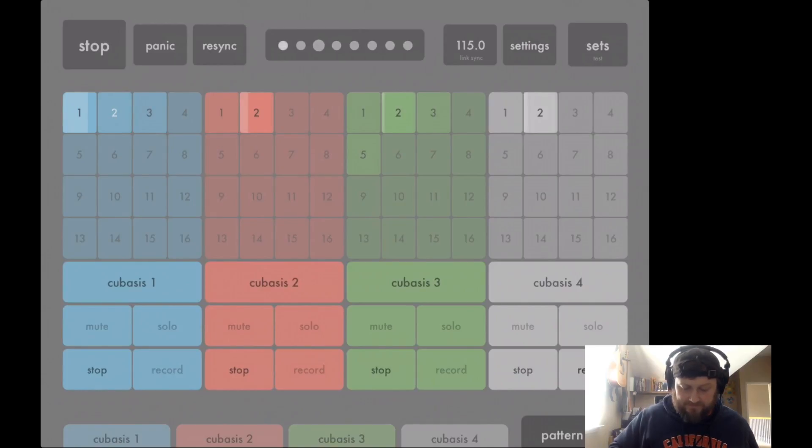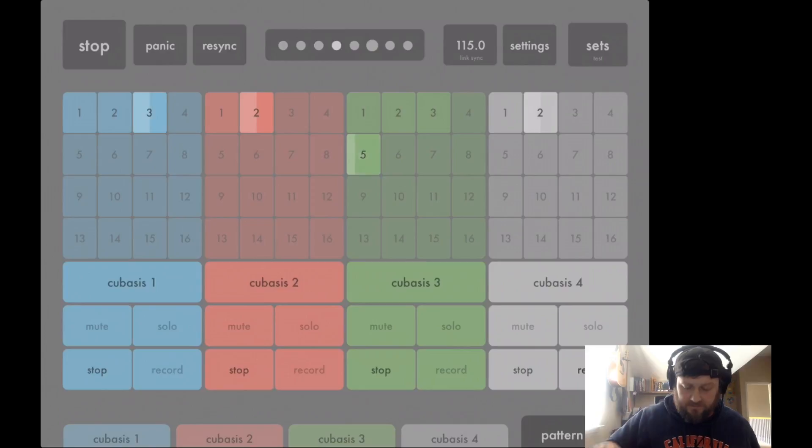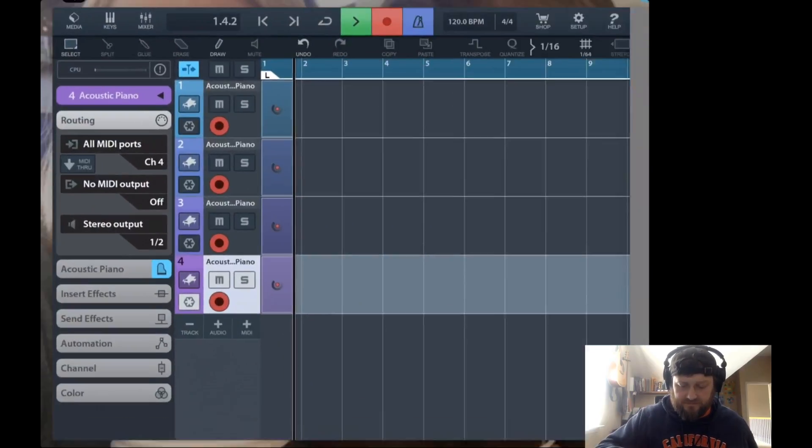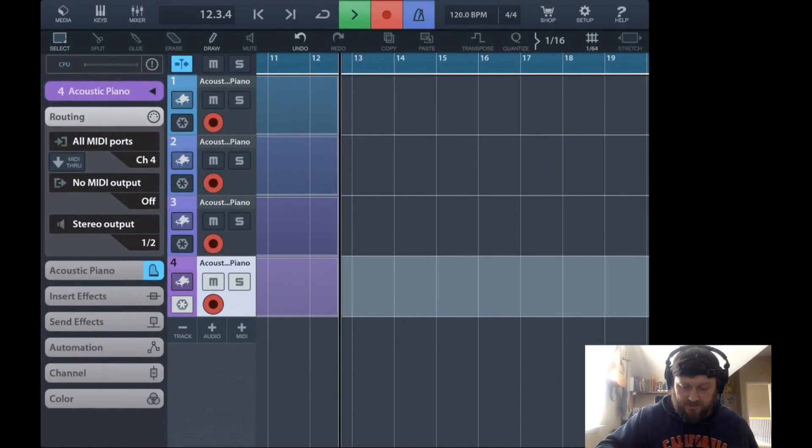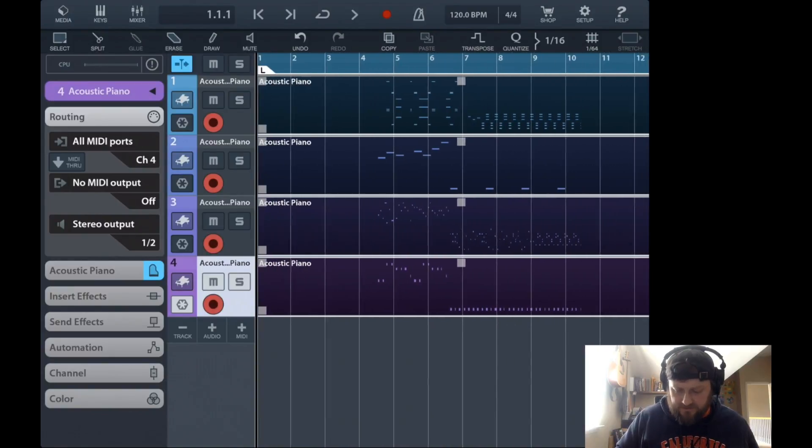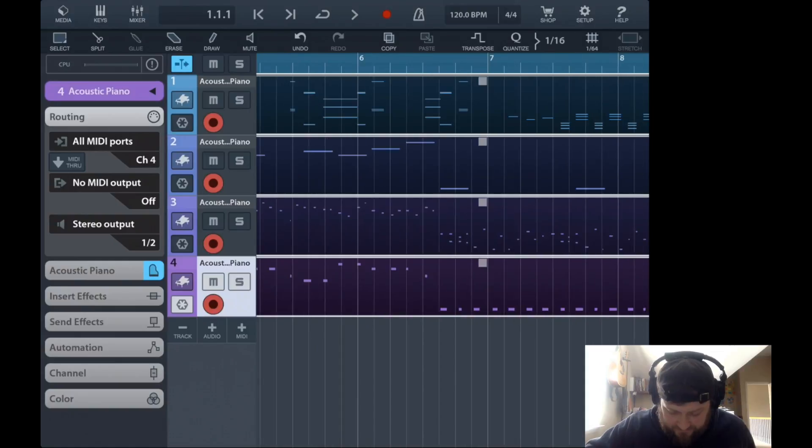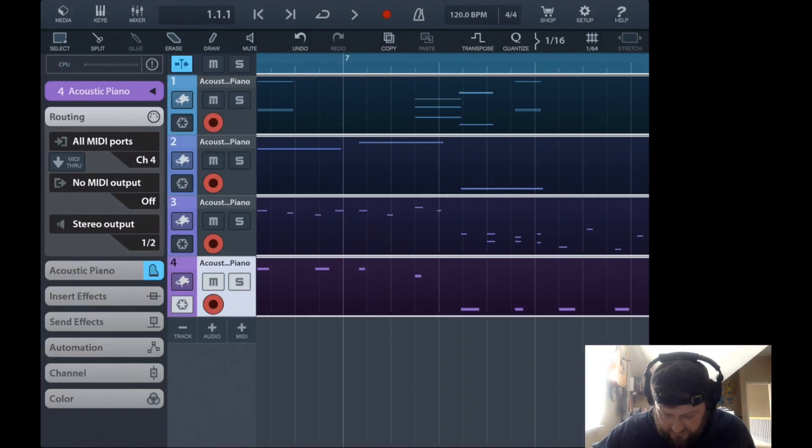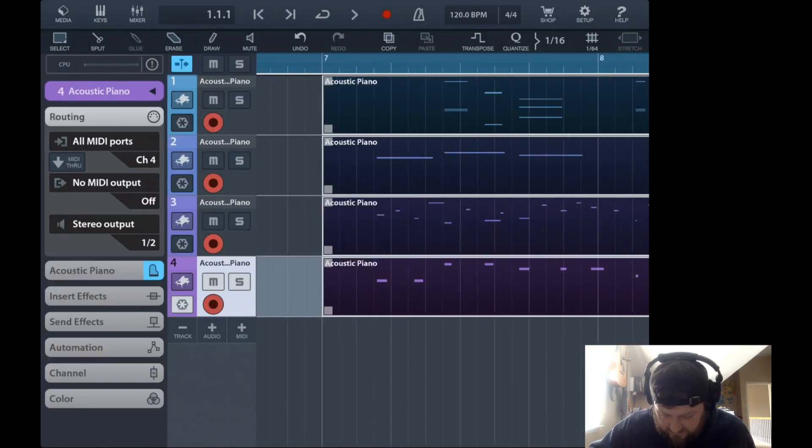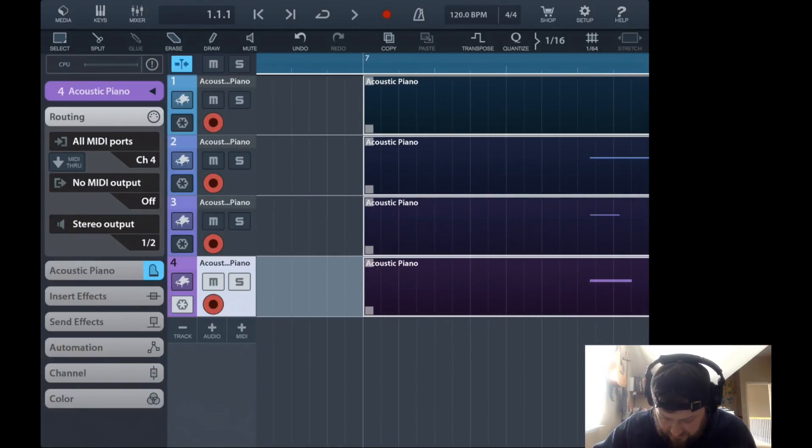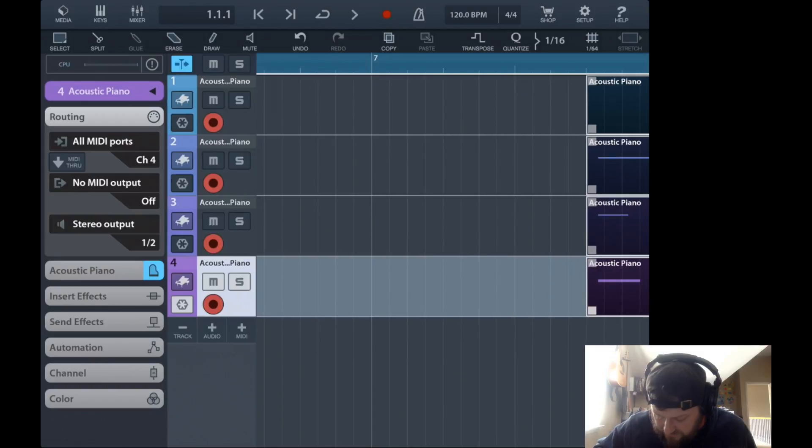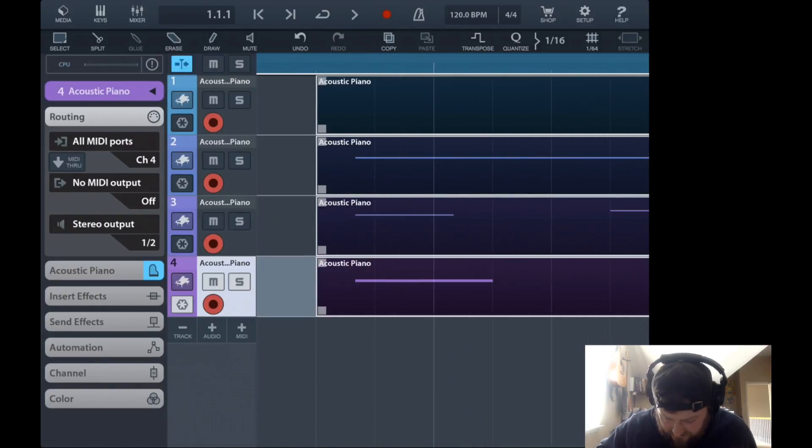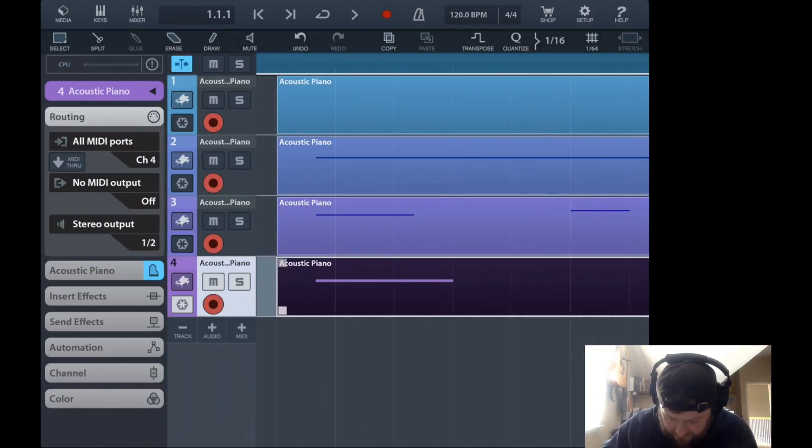Start, and then once you have all your patterns recorded that you want, you just stop. And see, there's all the patterns, and then you can just trim it up how you need to.